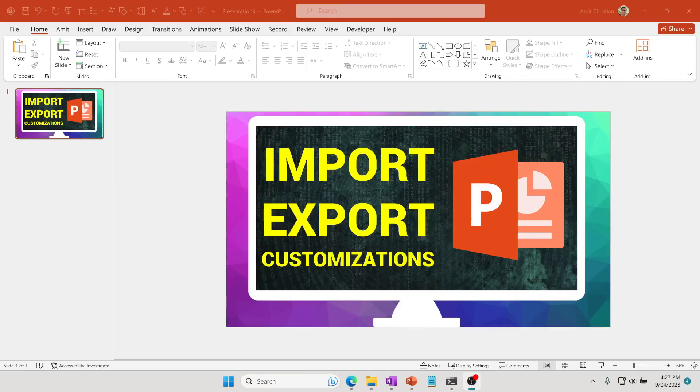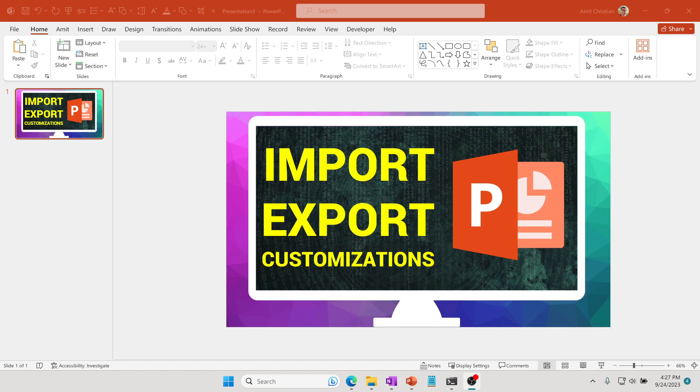Hello everyone, in this video we'll learn how we can export or import your customization from PowerPoint from one computer to the other. If you change your computer and would like to take all your customization from your old computer to the new one, this comes in pretty handy. In today's video, we will learn about the QAT toolbar, which is the Quick Access Toolbar.